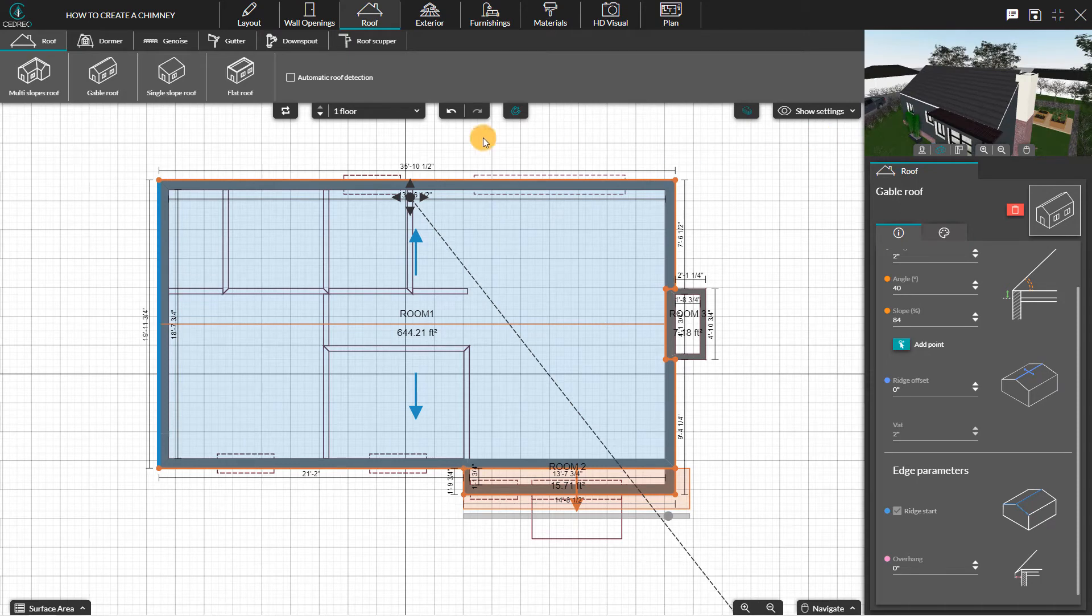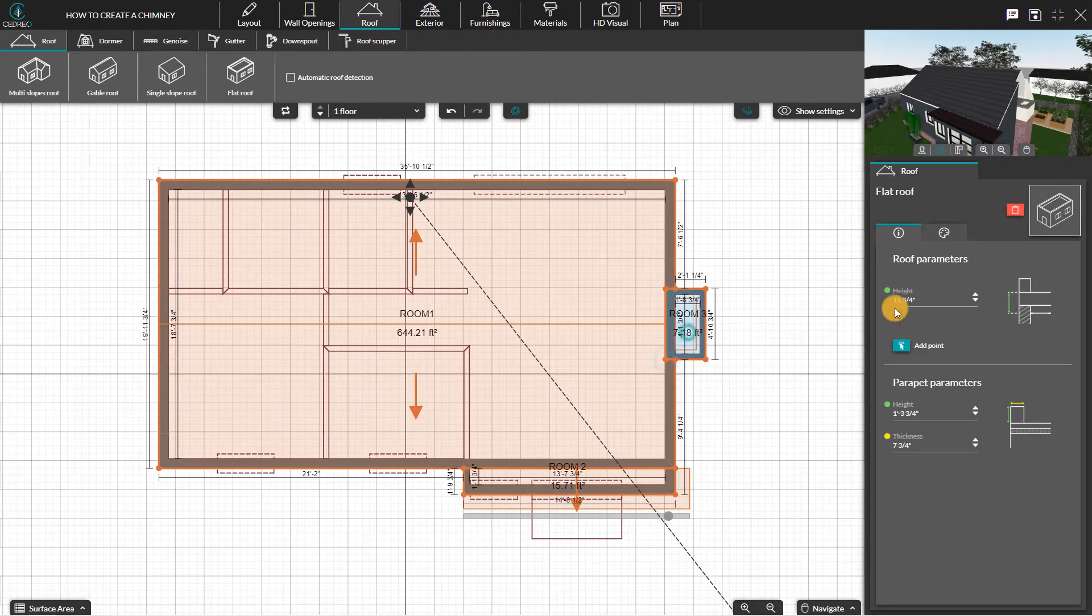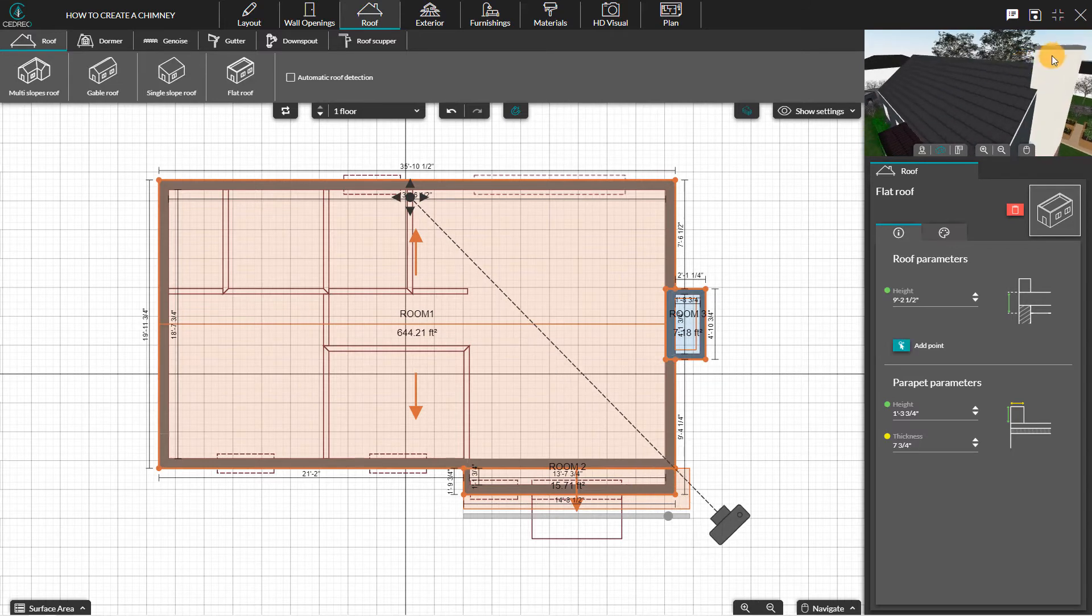Then, trace a new roof, for example a flat roof, on the chimney walls. Change the roof height to simulate the chimney flue you want. You can change the parapet parameters. Parapets can represent your chimney crown.